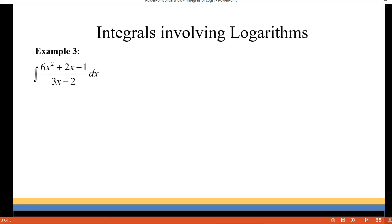Let's look at example 3. We have 6x squared plus 2x minus 1 all over 3x minus 2. In this case, you have a binomial in the denominator, so we're going to need to use long division to rewrite this.